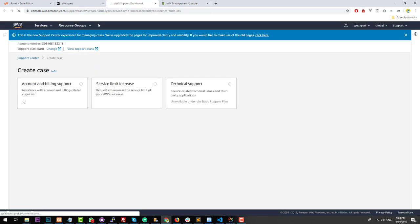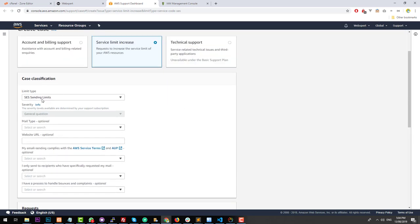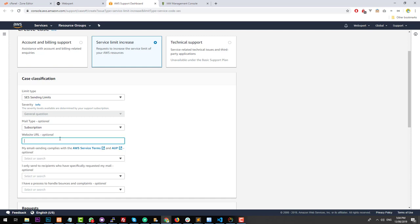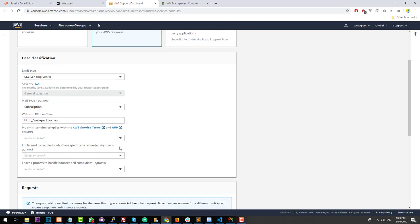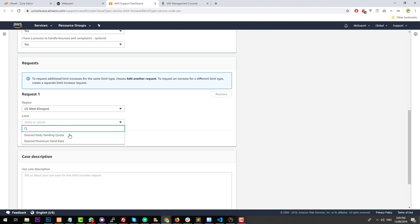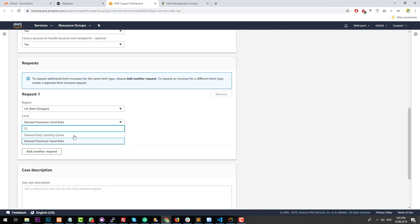This will take you to a new page which allows us to send a request to AWS support to have our limits upgraded. The form is pre-filled as 'Sending Limits'. You can change the mail type to 'Subscription'. Put your URL — http://webexpert.com.au, or the URL associated with your Sendy installation. It asks: does my email sending comply with AWS terms? Yes. Do I only send to recipients who specifically requested my email? Yes. Do I have a process to handle bounces and complaints? Absolutely. Sendy has the ability for people to unsubscribe automatically, which is fantastic. Choose your region — Oregon — and choose your limit: daily sending quota. I'm going to ask for 50,000 emails per day.